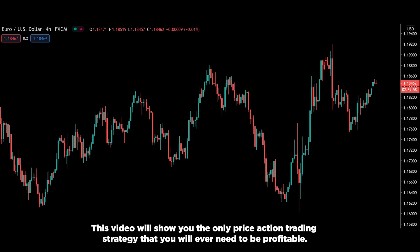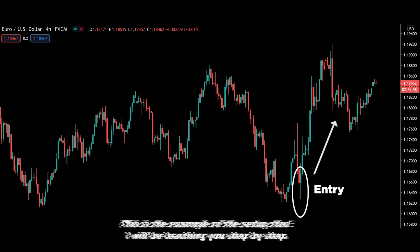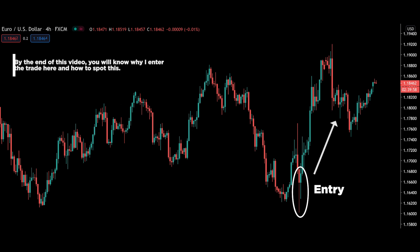This video will show you the only price action trading strategy that you will ever need to be profitable. As an experiment, I want you to try figuring out why this is a good setup, because this is the example of the setup that I will be teaching you step by step. At the end of this video, it should be crystal clear why you entered this trade and how to spot these setups.